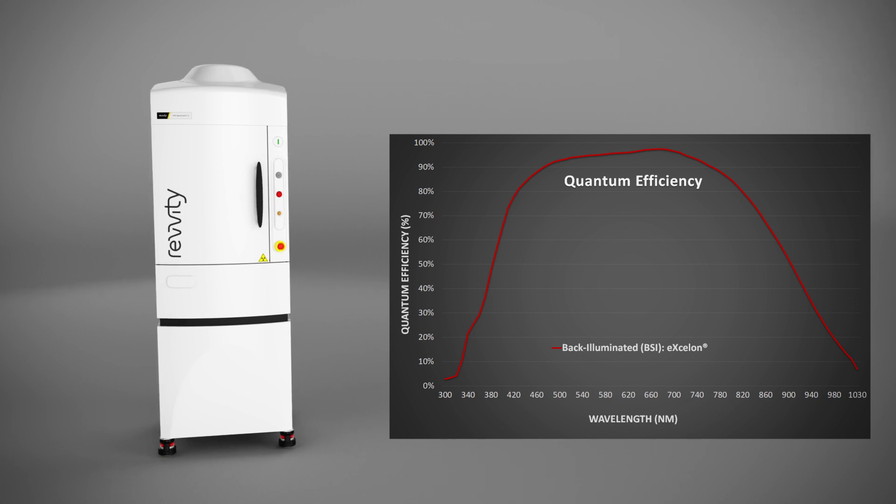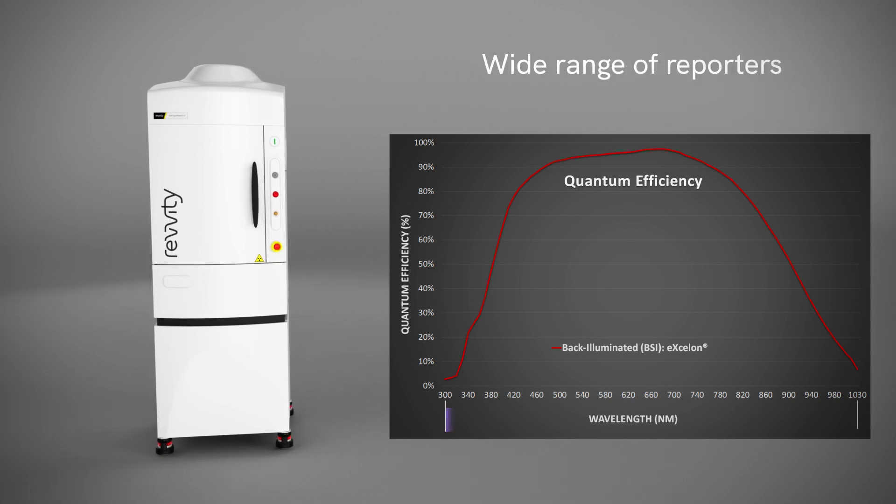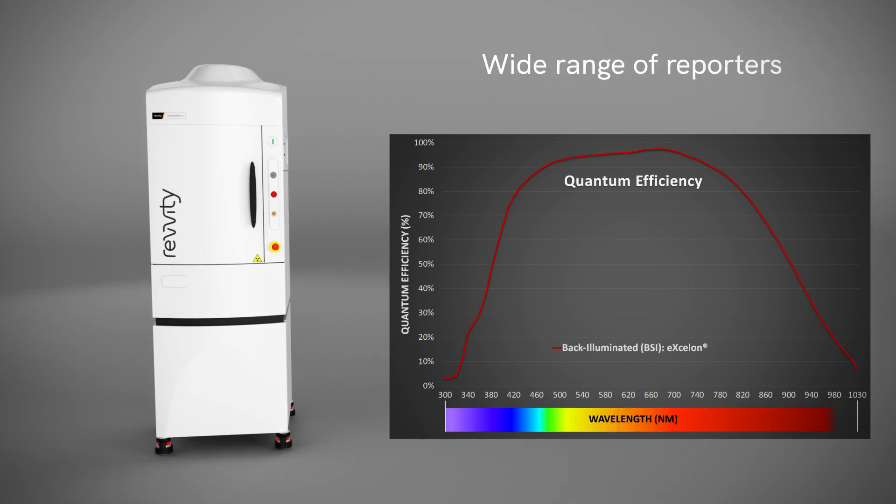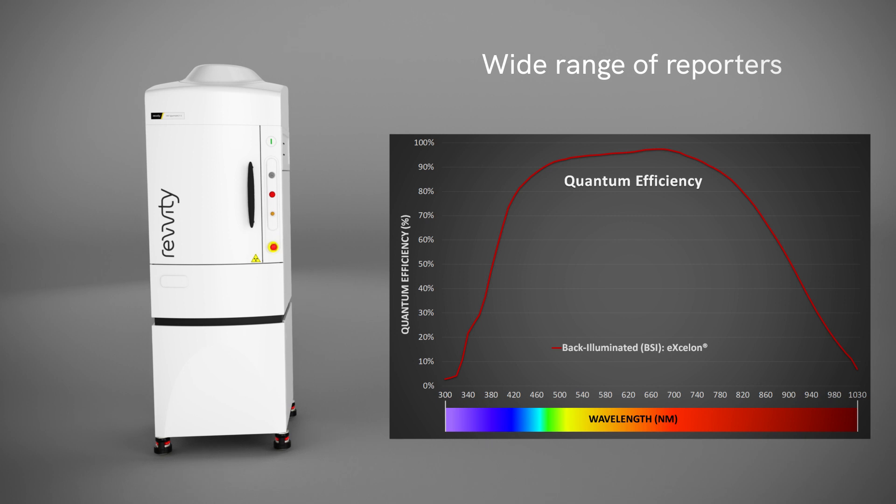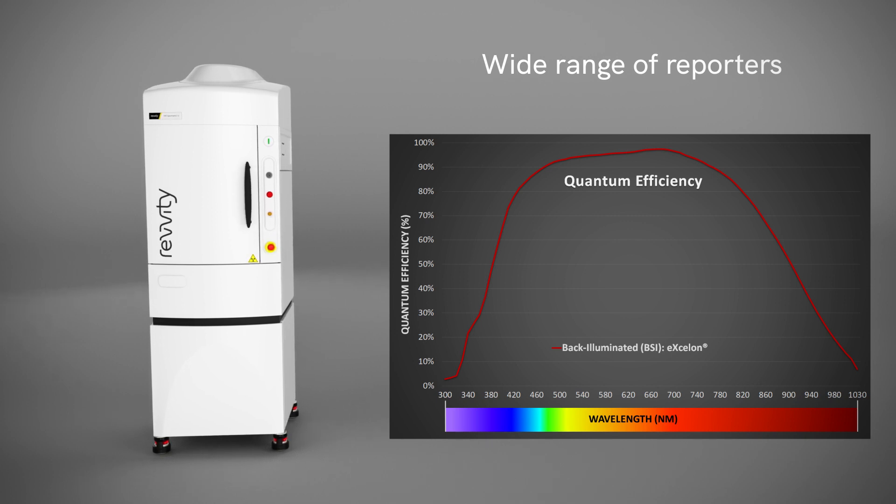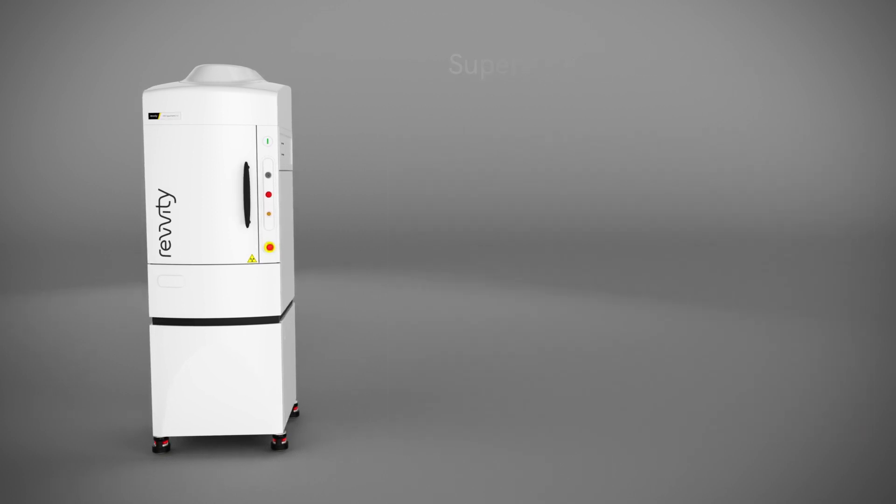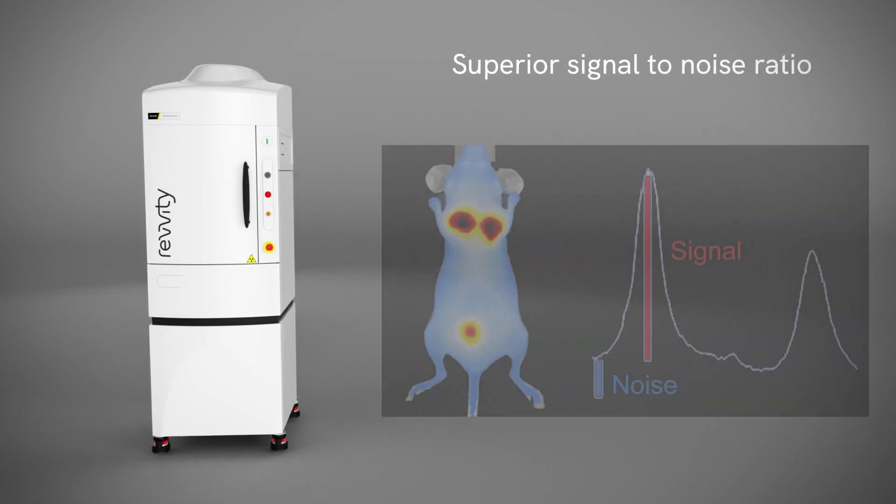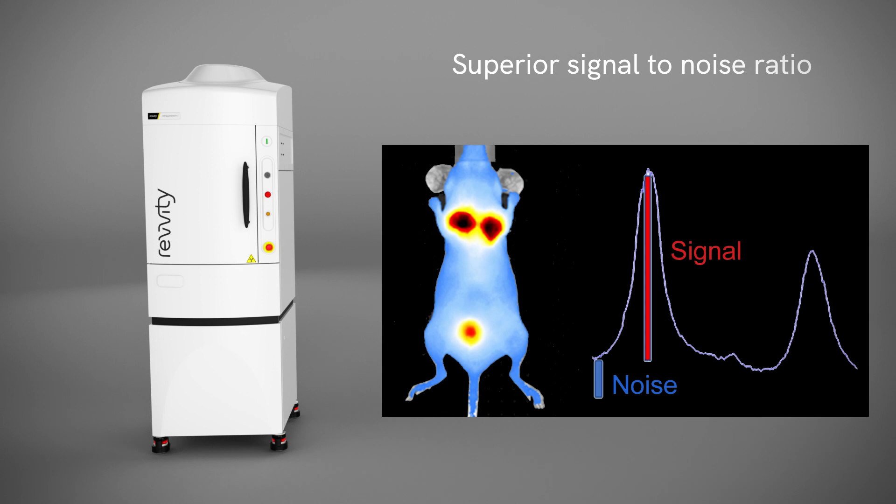This translates to increased bandwidth to encompass a wider range of fluorescent and bioluminescent reporters, and to superior signal-to-noise ratio for both fluorescent and bioluminescent signals.